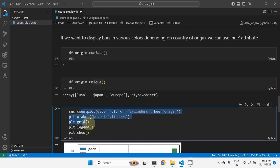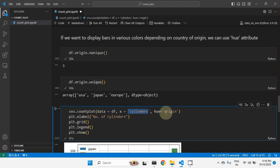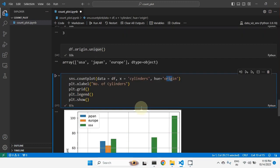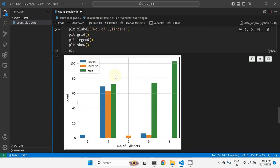To display different colors based on country of origin, we use the hue attribute in countplot: sns.countplot(data=df, x='cylinders', hue='origin'). Executing this shows three origins — Japan, Europe, and USA — each in a different color. For three-cylinder cars, they are only from Japan. For eight cylinders, there are no cars from Japan or Europe, so they are entirely from the USA.